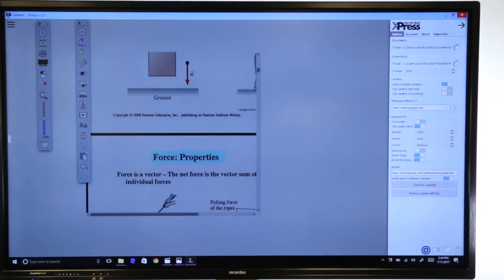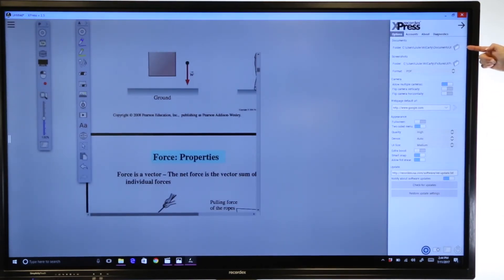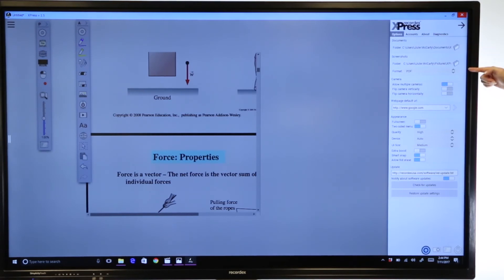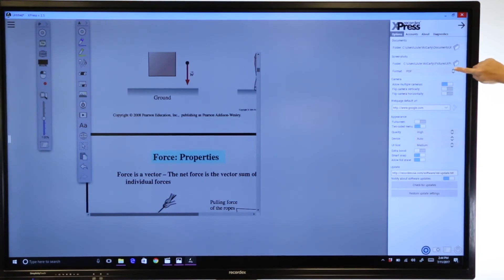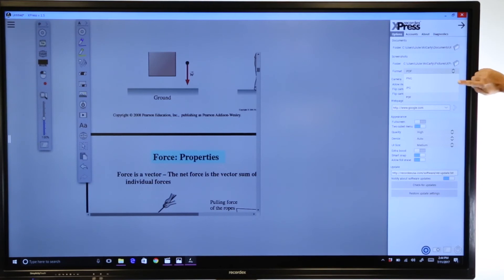Select settings, and you'll notice you have the save path for your actual Express workbook documents, how you would like the format of a screen shot to be, for example right now you see I've set mine to PDF, but I have the option of a PNG, JPEG, or a PDF.